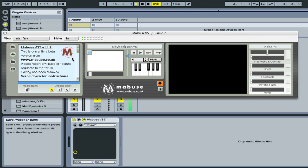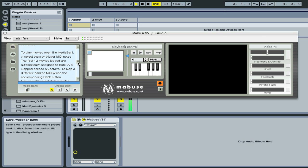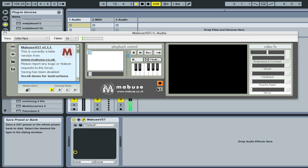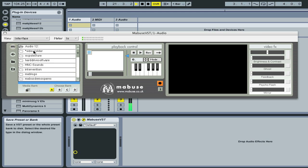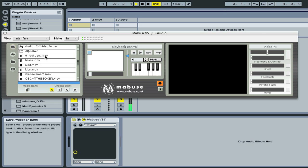The browser window allows you to load files off your drive, and to trigger files already loaded into the media bank. On startup the browser window displays a help file which you can scroll down and read, and this can be recalled by pressing the info button. To load a file, click on the drive button and browse to your video folder. A useful function is the quick recall button which remembers a specific location — if you browse to another folder, you can press this button to return to your stored location.